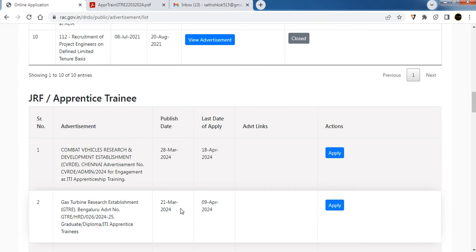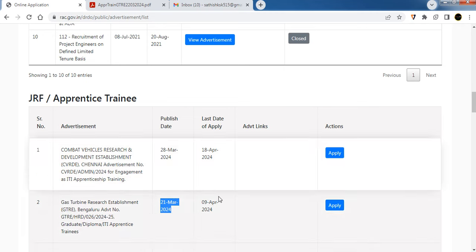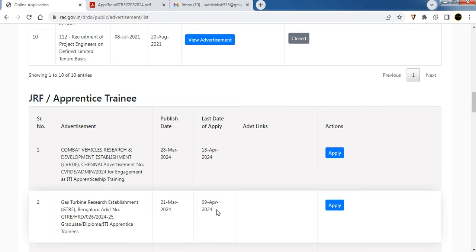The starting date is 21st March. You can apply until April 9. Click on the Apply button.